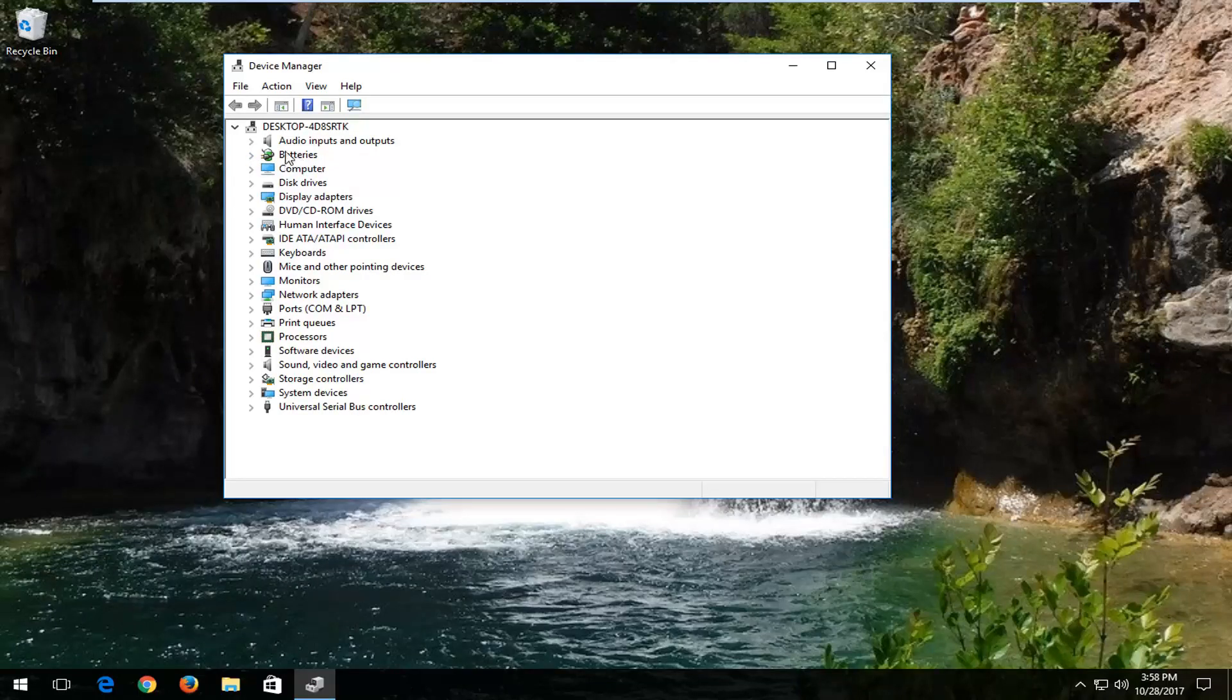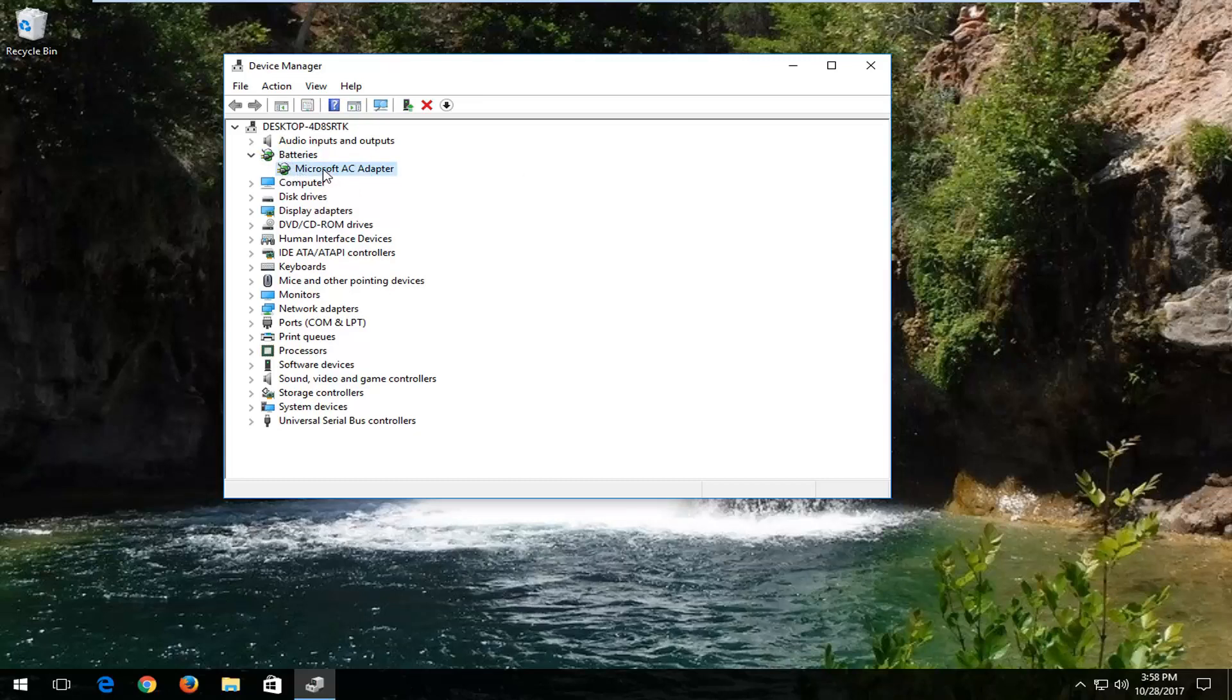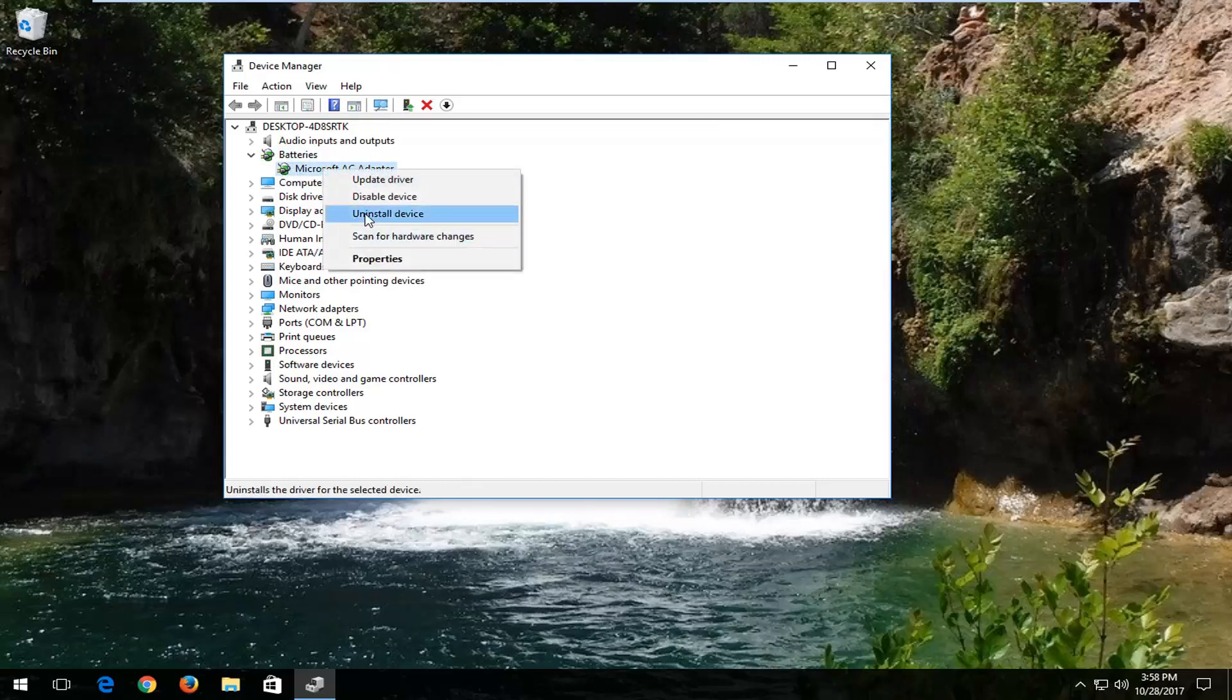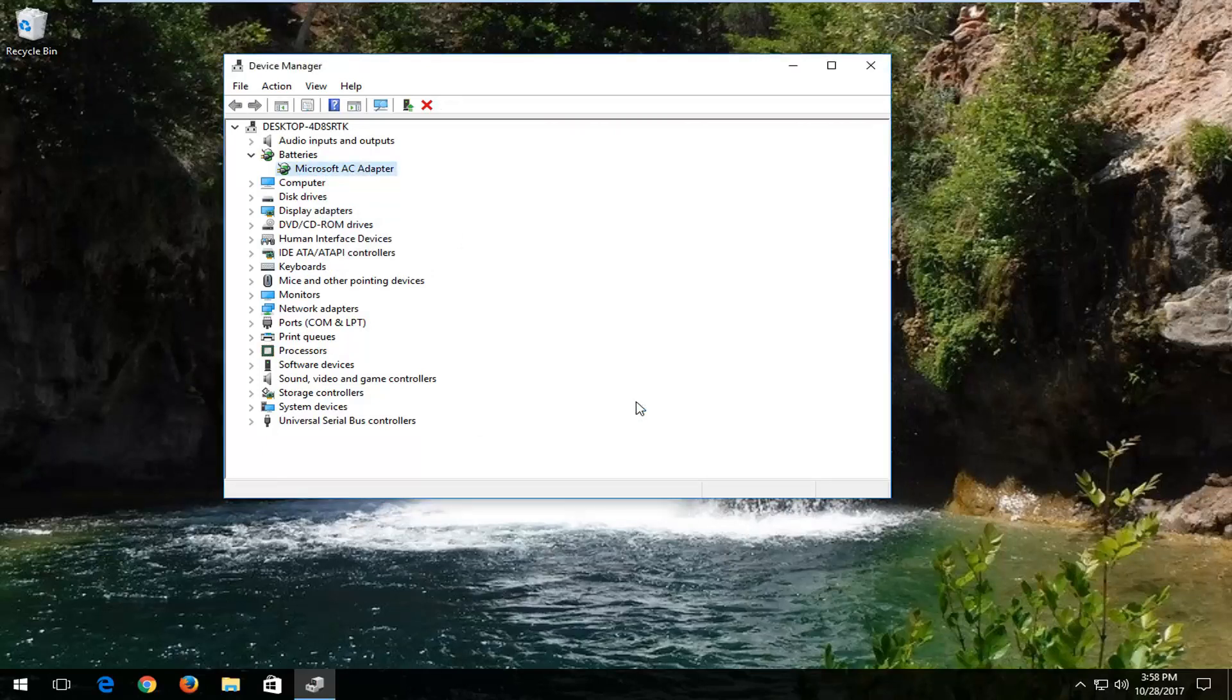Any batteries that are listed in here, you want to right-click on them and then left-click on uninstall device. Click on the uninstall button.